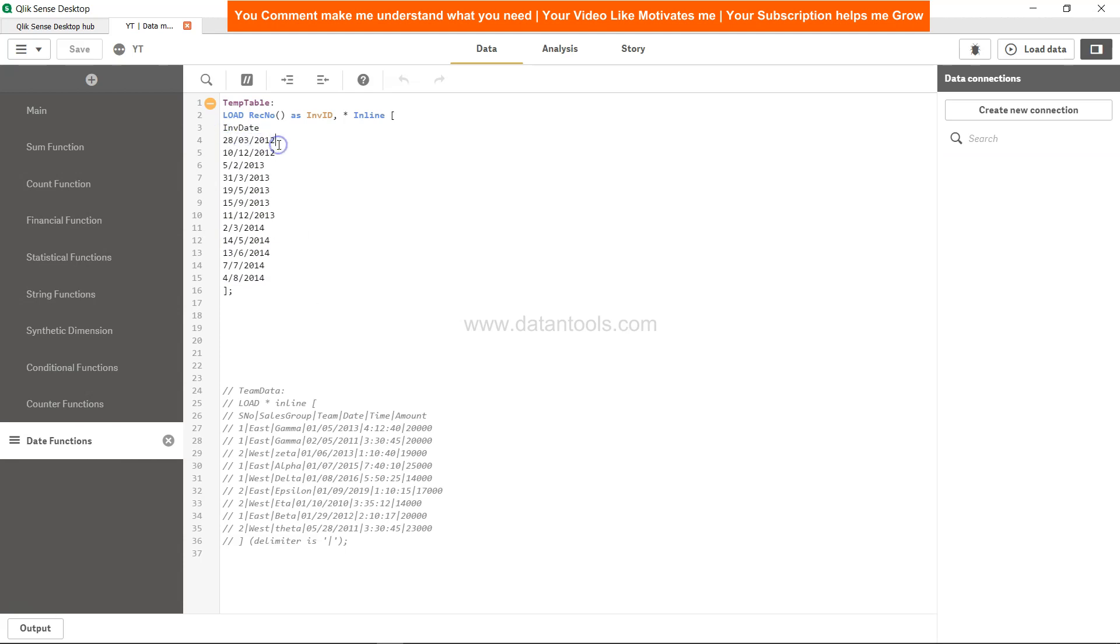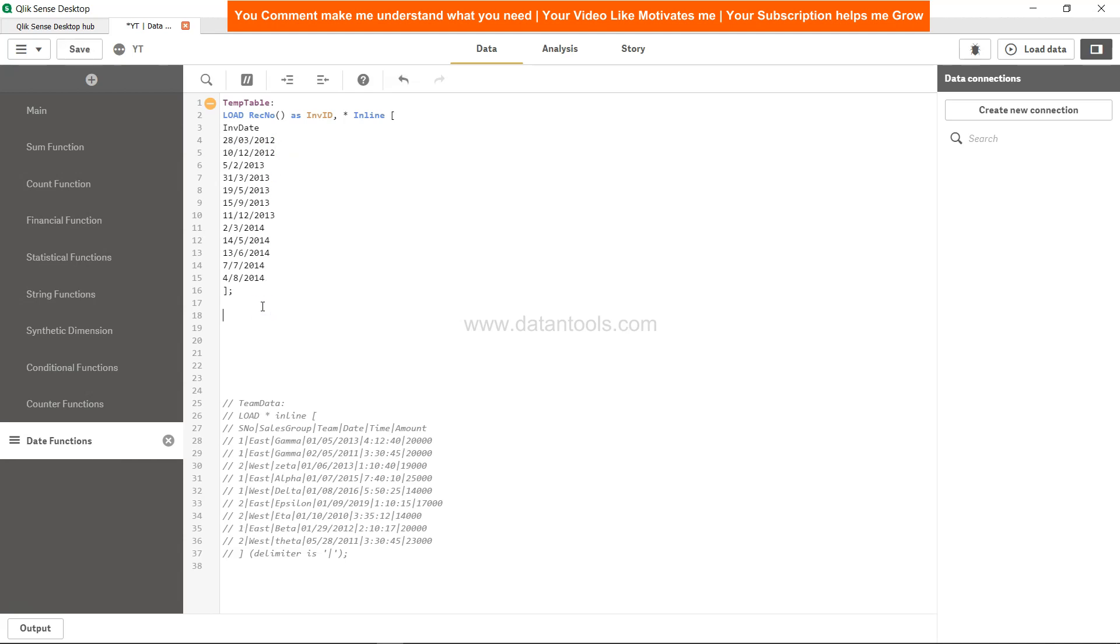However, in your real scenario, it may have a timestamp attached to it, so no issues around that. But how can we simply create an invoice table which can give us this output?